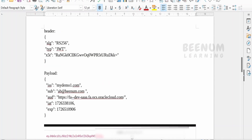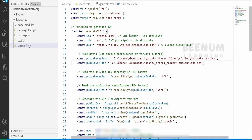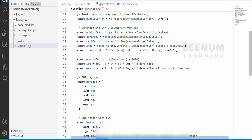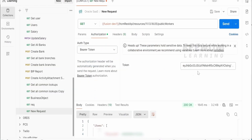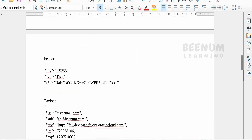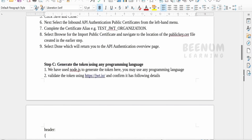In our earlier class, we used Node.js code to generate the token. When we ran that Node.js JavaScript function, we got the JWT token which we used to call the Fusion REST API via Postman. Now, to achieve the same within Oracle Integration, the problem is Oracle Integration does not run Node.js libraries or JavaScript functions — it supports only plain JavaScript. So we will write our code in plain JavaScript to generate the JWT token within the integration instance.